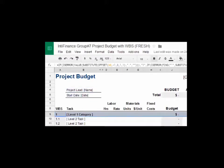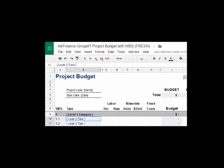Level 2 tasks are divided from the Level 1 category, narrowed down into more detailed tasks, then followed by Level 3 tasks which are broken down from Level 2 tasks, and so on.